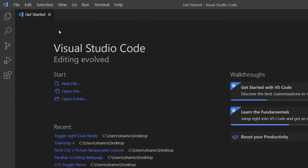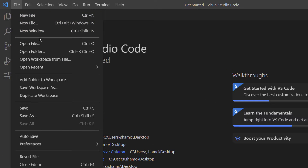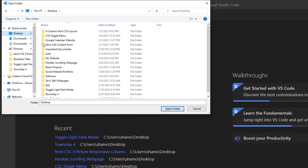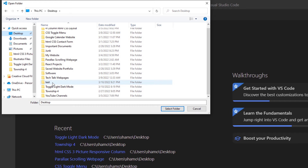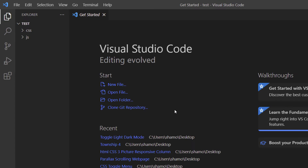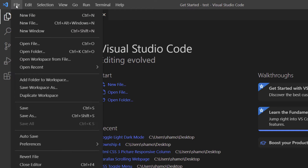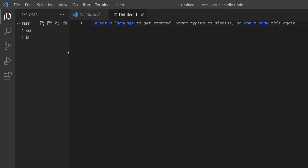Now I'm going to jump over to VS Code and locate that folder. I'll go to File > Open Folder, find the 'test' folder, and click Select Folder. Then I'm going to create three files: an HTML file, a CSS file, and a JavaScript file.